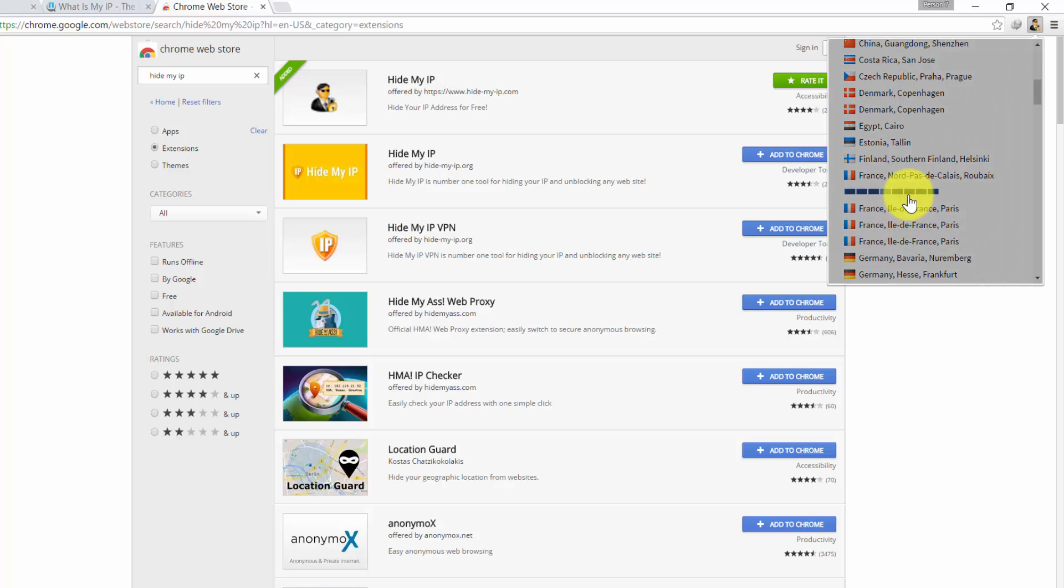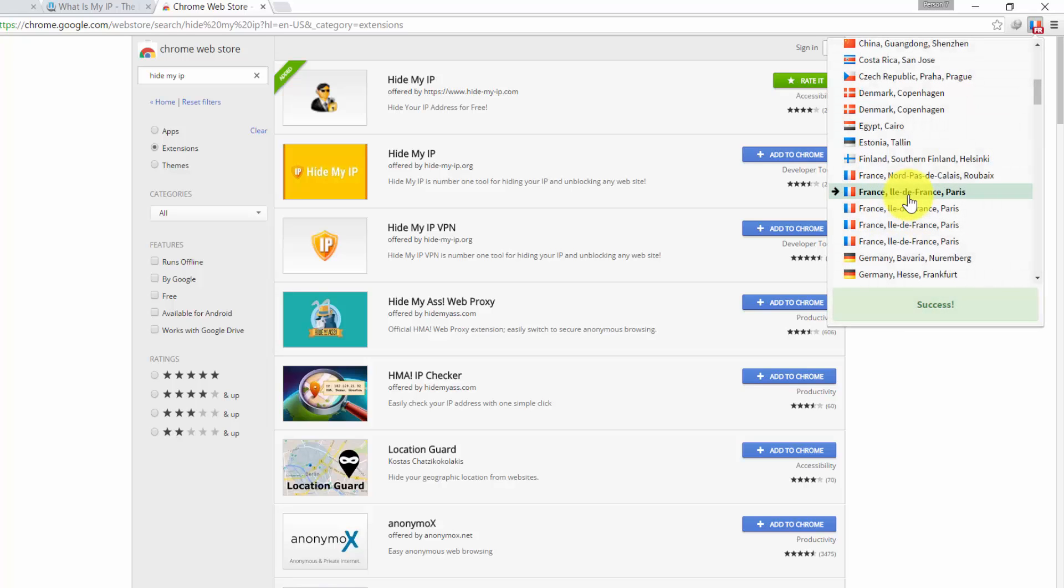Note in mind that after you change your IP, when you access any website it will run a bit slower and sometimes it might not work. So we need to do everything over again by changing to another location.